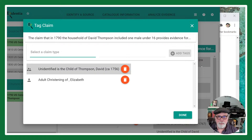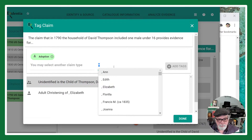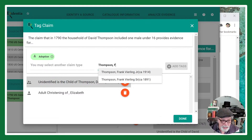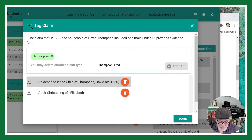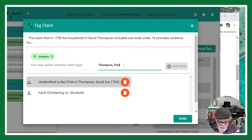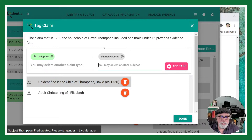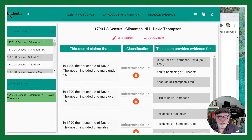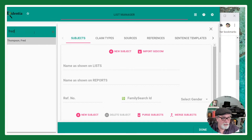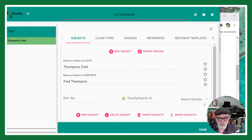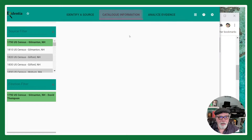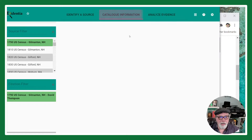If I want to, I can add a subject directly from this screen. I'm going to add Fred Thompson — I always do last name first so it sorts in the list — and the key is to hit the Enter key. Now Fred Thompson is in a little box of his own, gray because we don't know his gender. After I add tags, Fred Thompson is added, and if I go to the List Manager and search for Fred, he's been added to the database where I can select his gender.